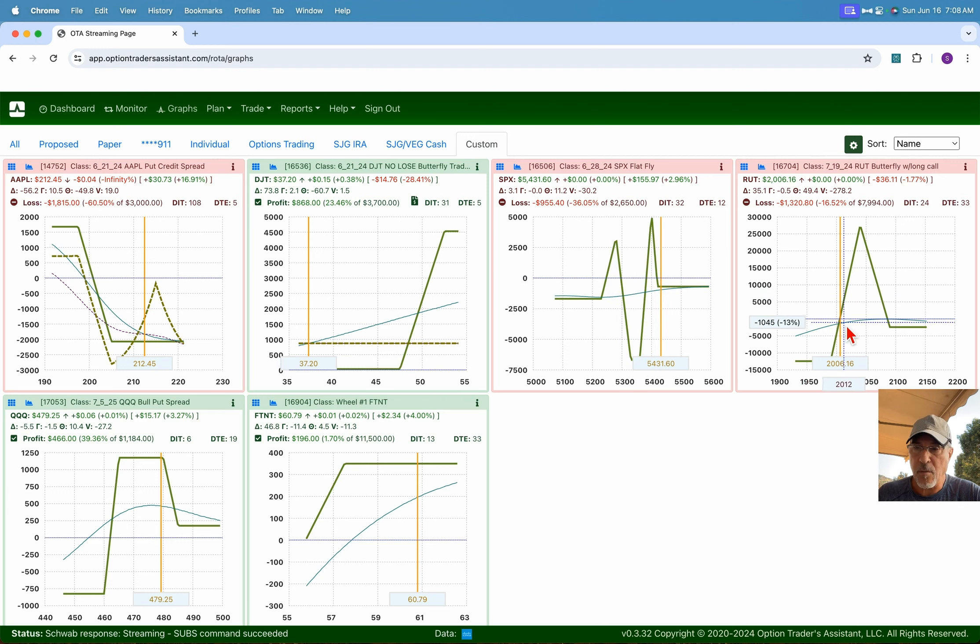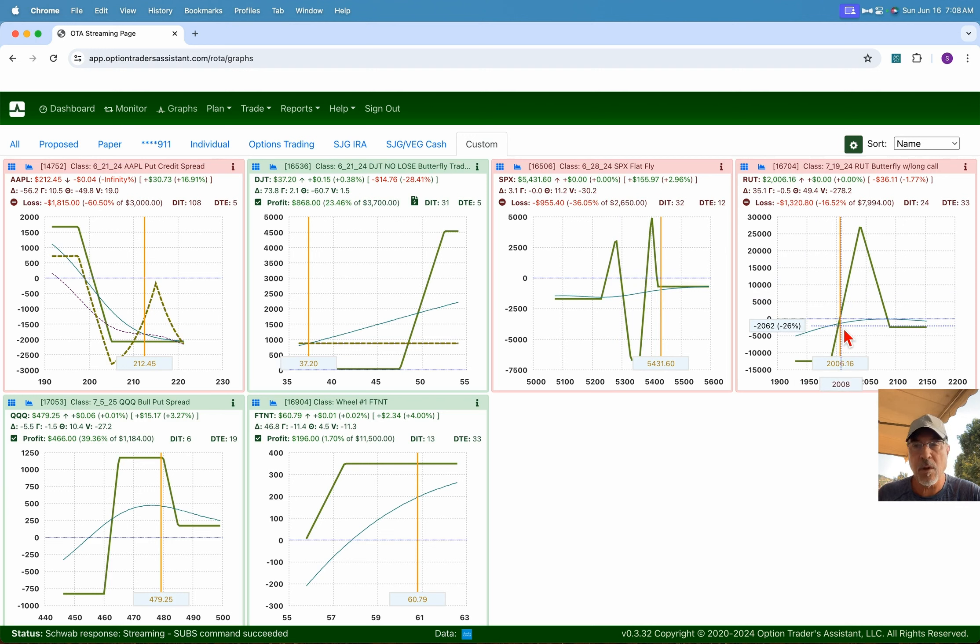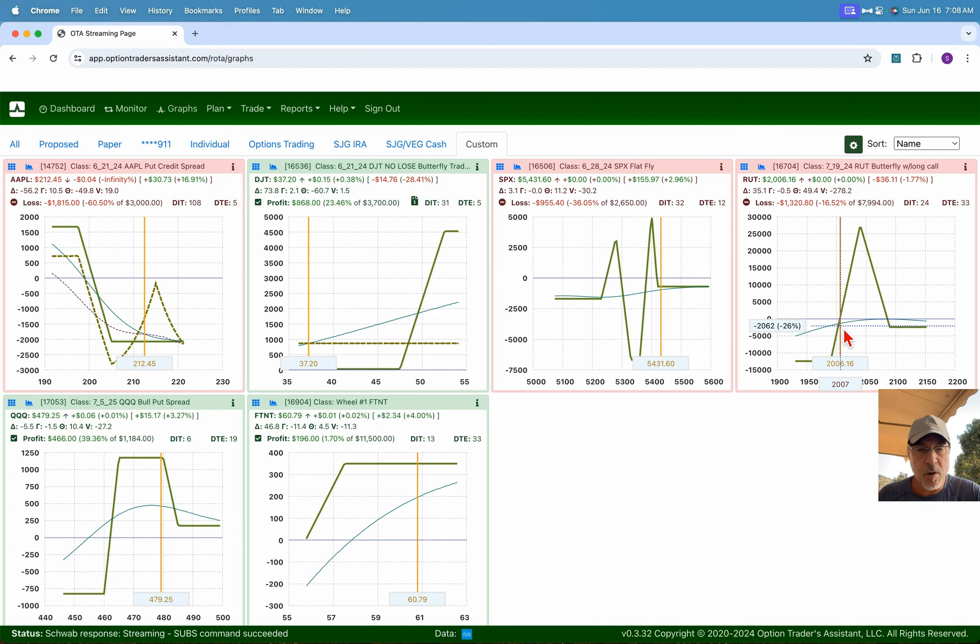And likewise, with our RUT trade, while it's balancing on the edge here, we'll look in a moment why I'm not too concerned about that just yet when we start looking at charts and doing a little bit of technical analysis.